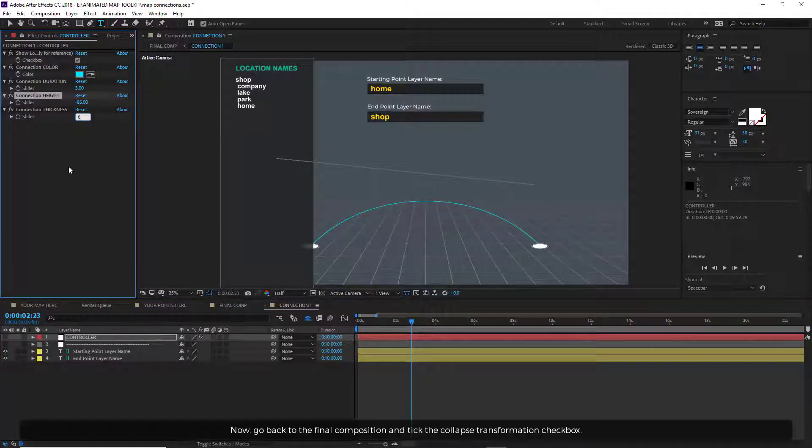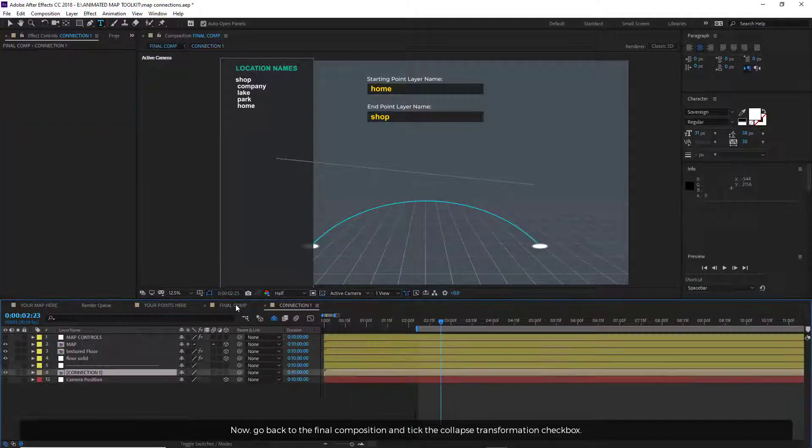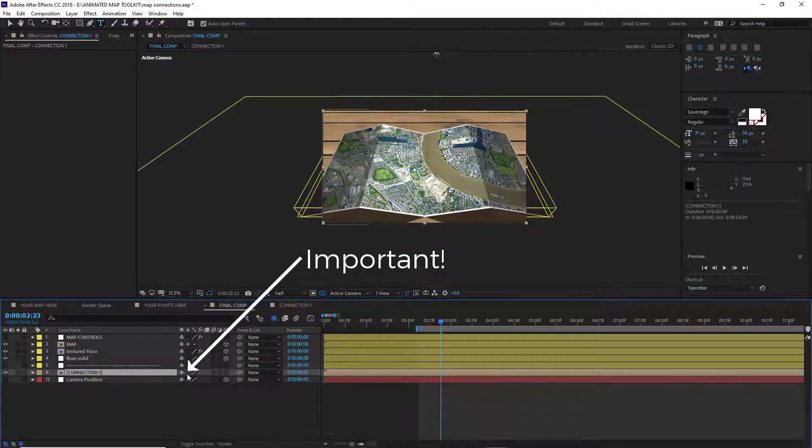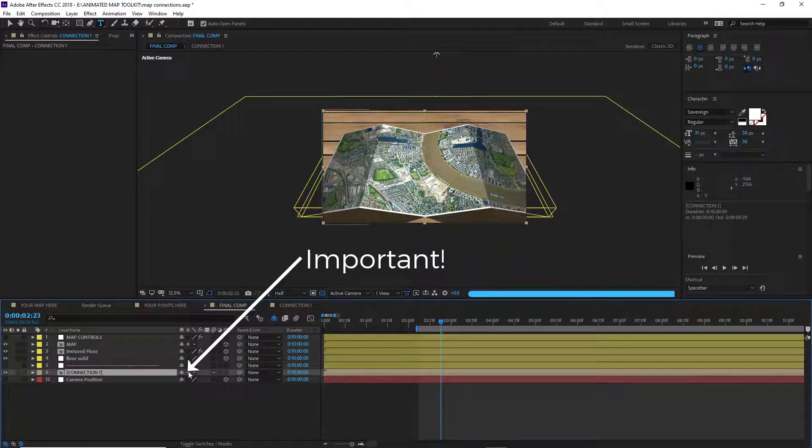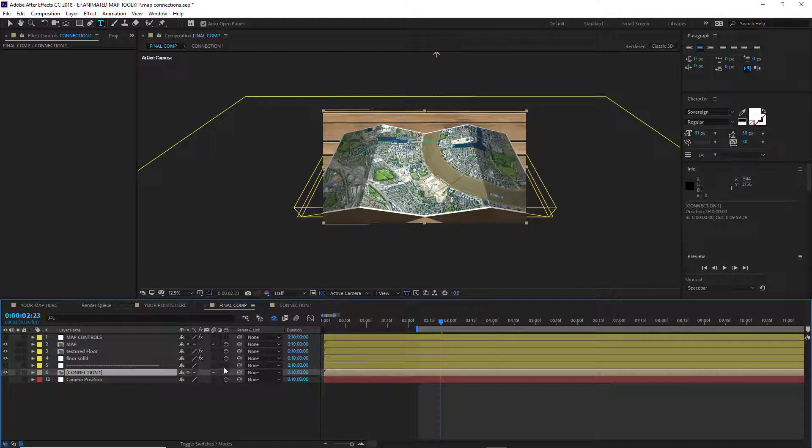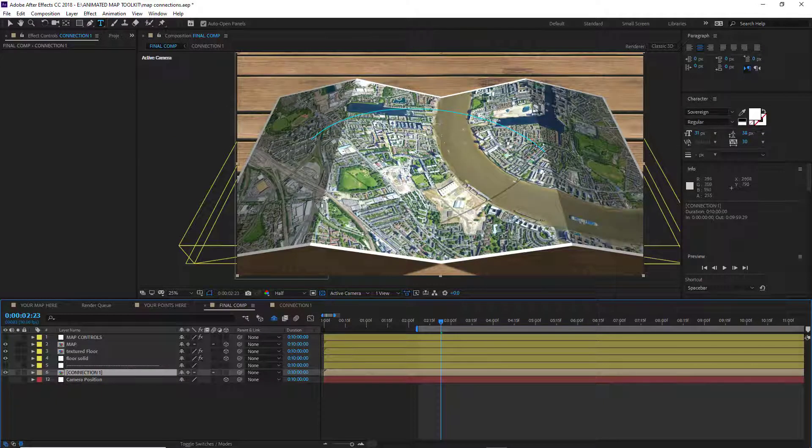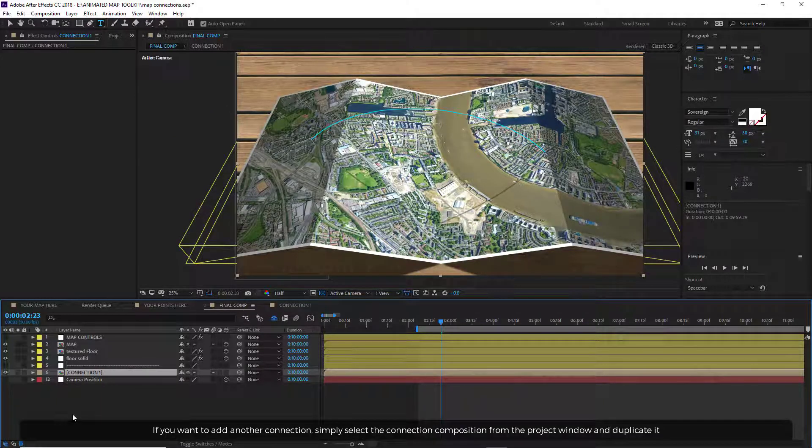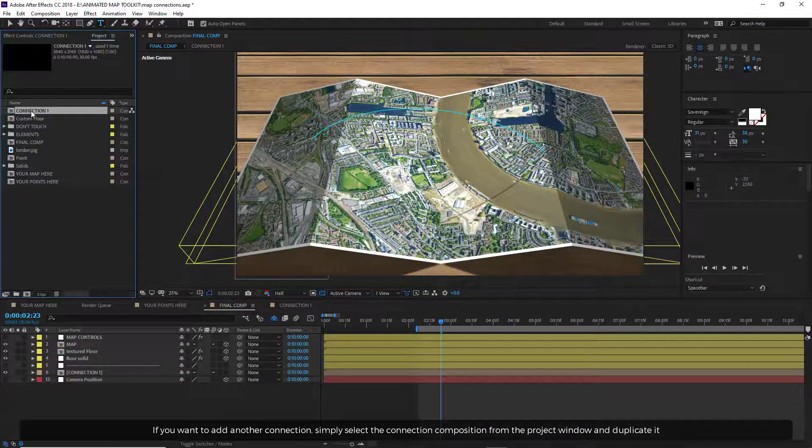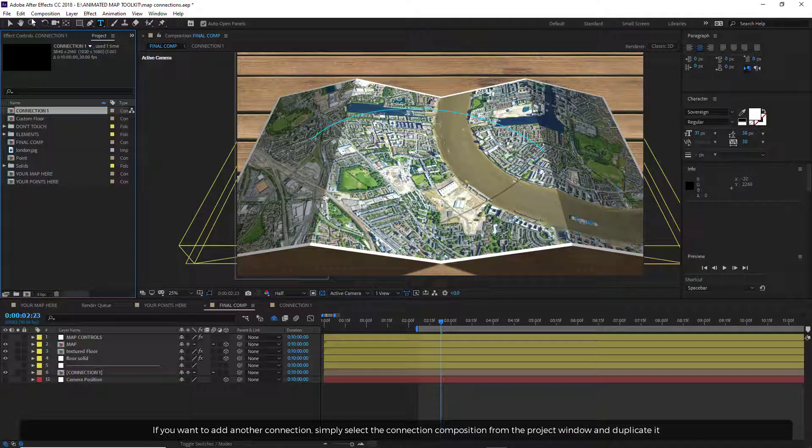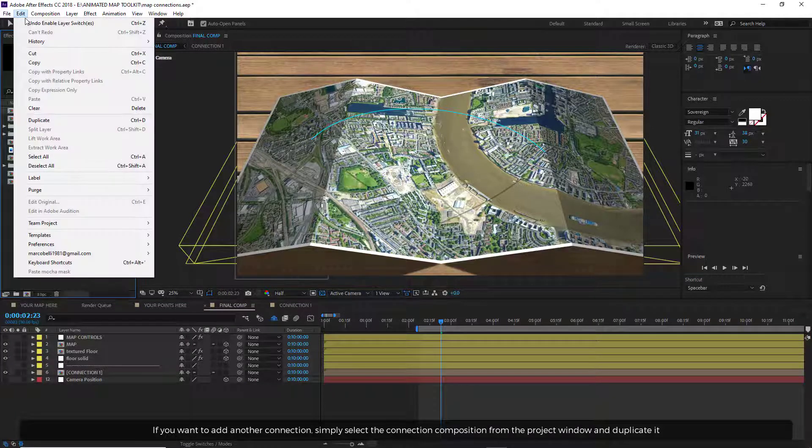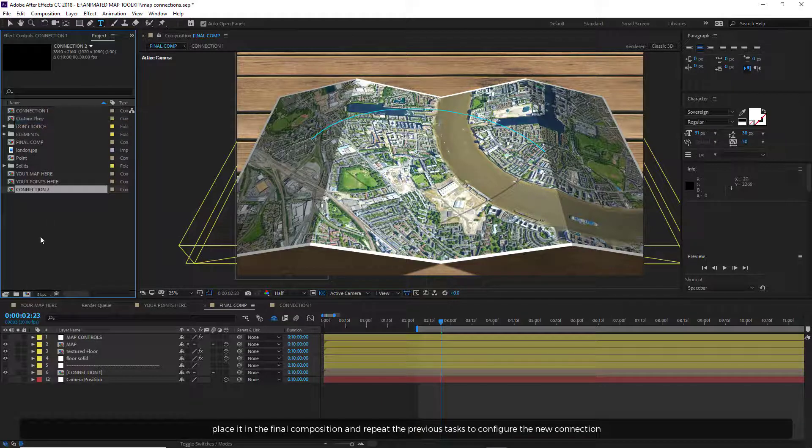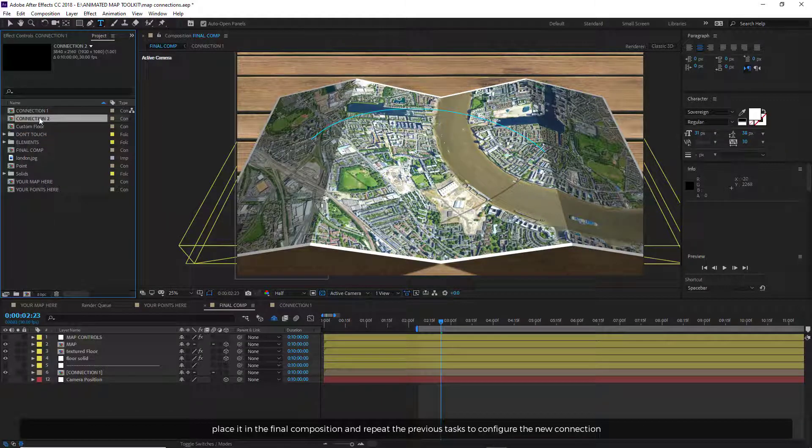Now go back to the final composition and tick the Collapse transformation checkbox. If you want to add another connection, simply select the connection composition from the project window and duplicate it. Place it in the final composition and repeat the previous task to configure the new connection.